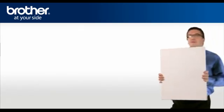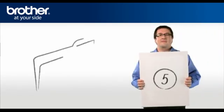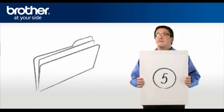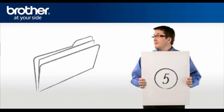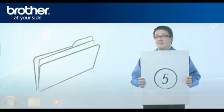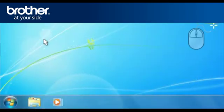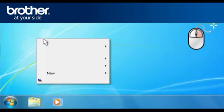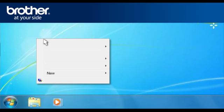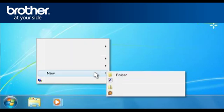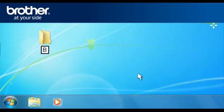Step 5. Create a folder named Brother on your desktop. Right-click on a free space on your desktop and select New. Select Folder and name the folder Brother.